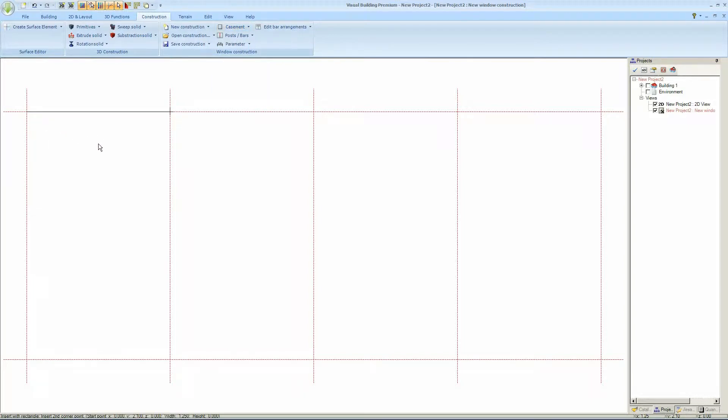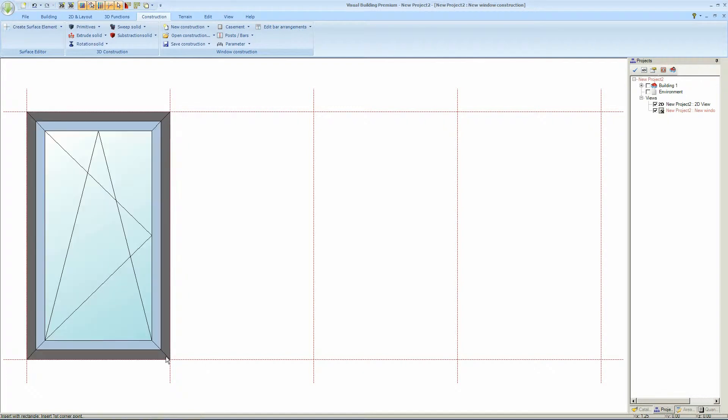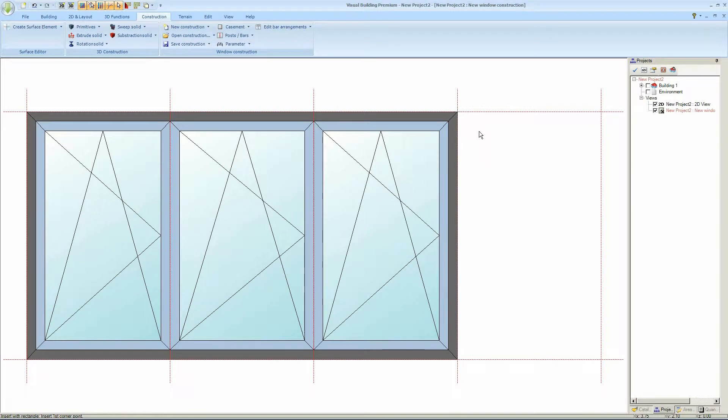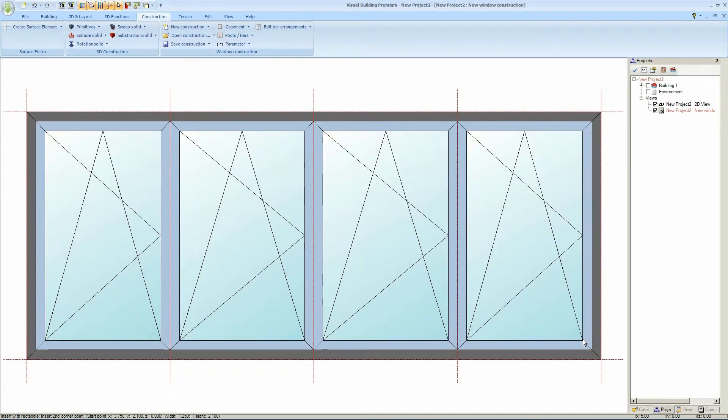I can place 4 rectangle casements. So I just click on each frame. And that places the 4 casements.